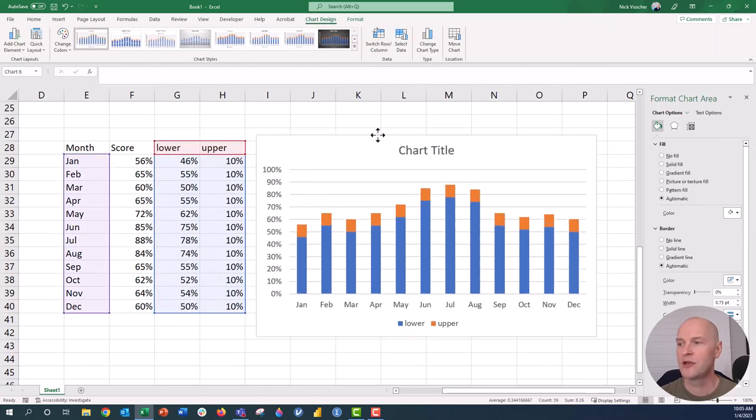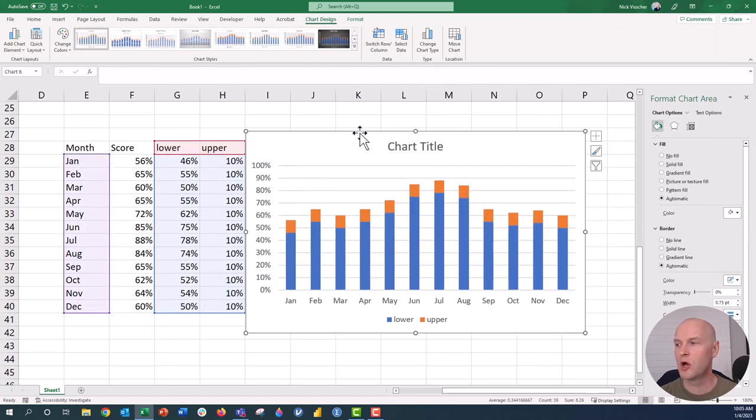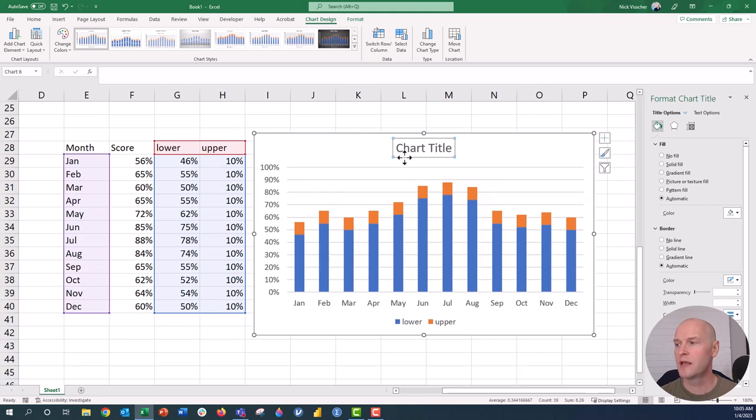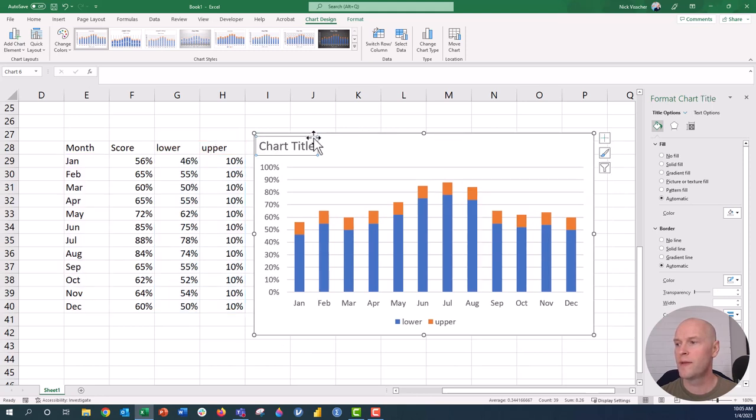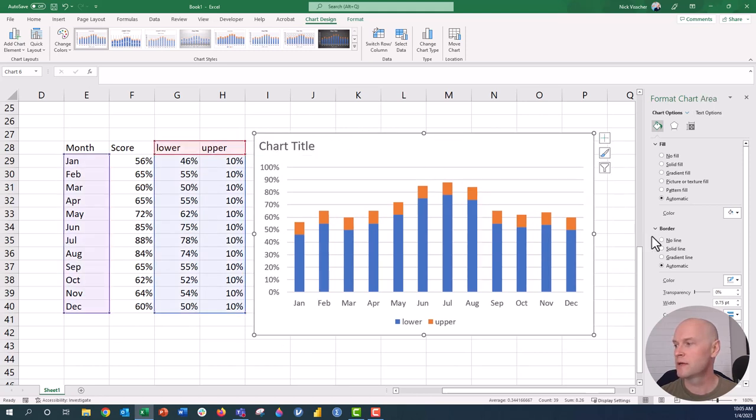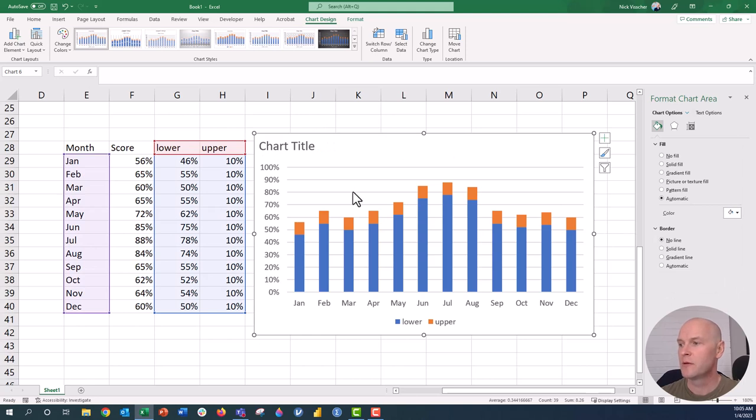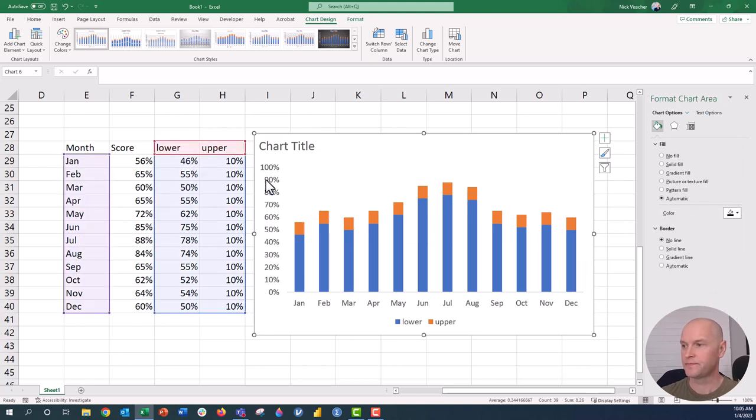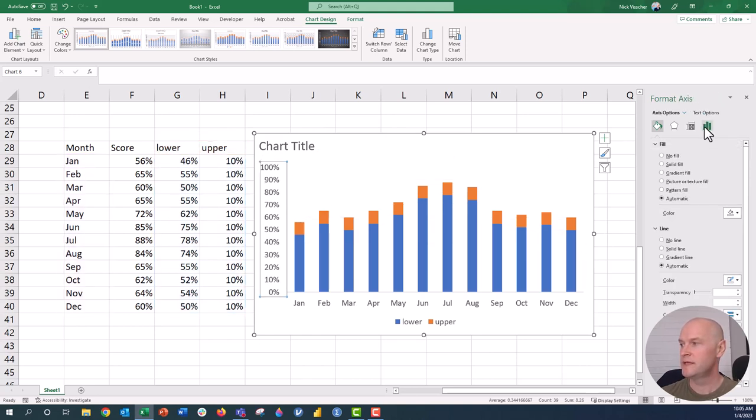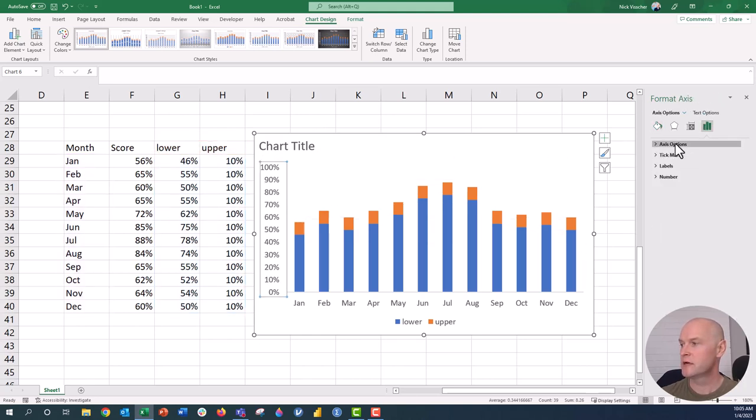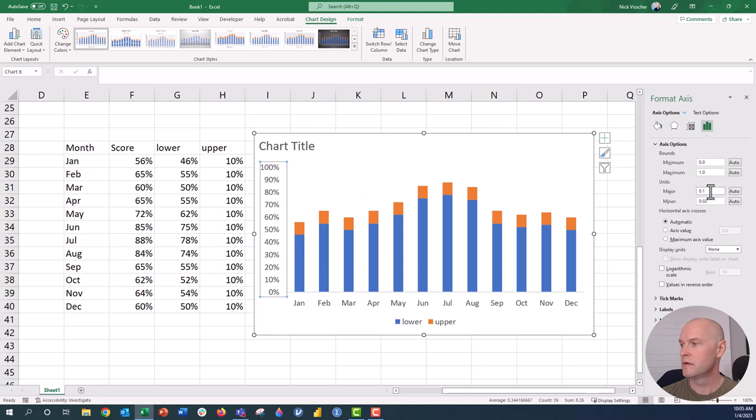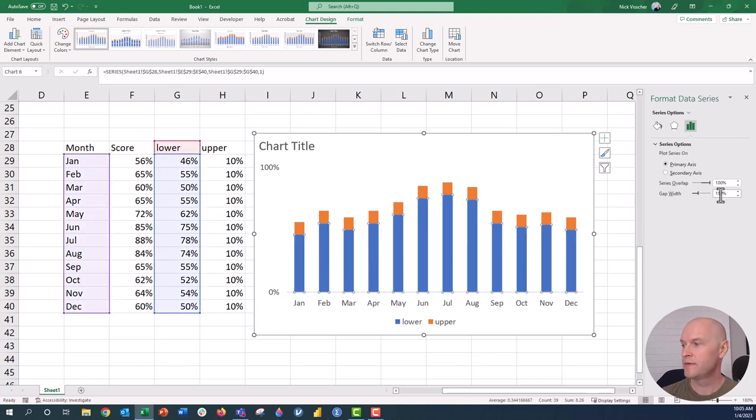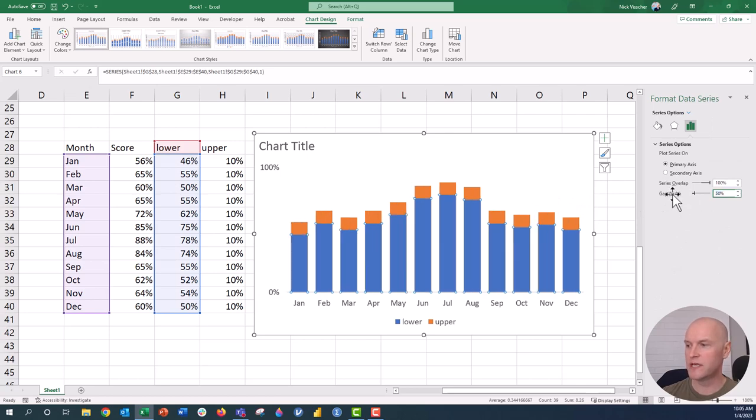All right, so now you might be able to see where we're going here. We can go ahead and do whatever formatting we want. I'm going to get rid of that border again. I'm going to get rid of the grid lines. I'm going to update the axis to 100, and let's do that gap width to 50 again. Perfect.